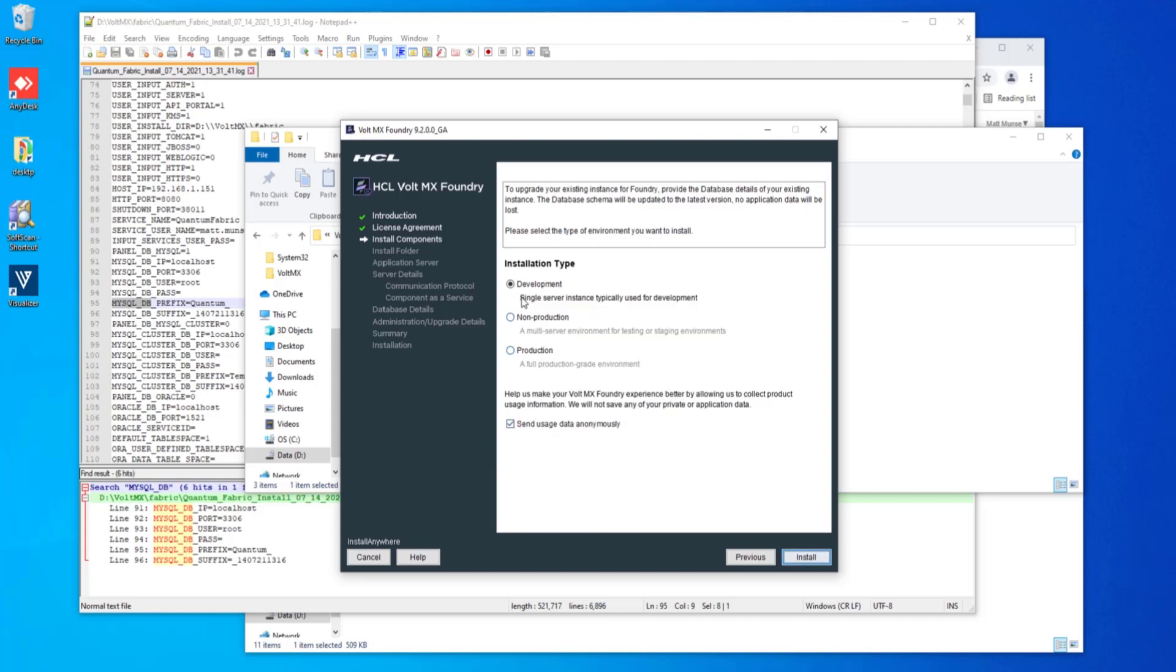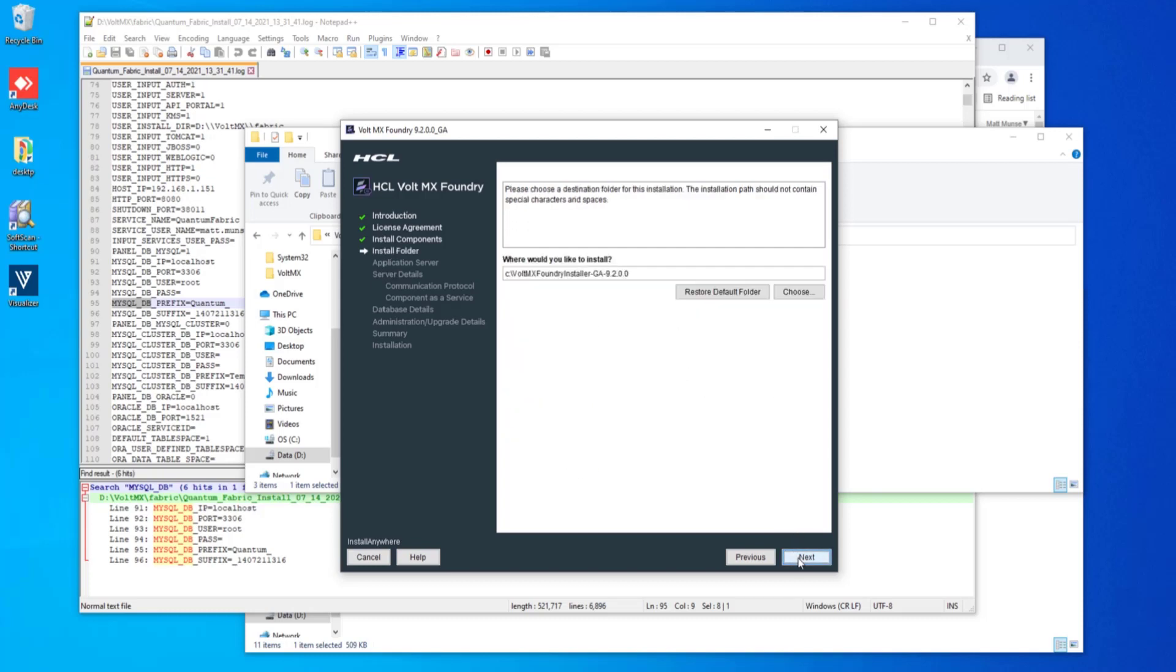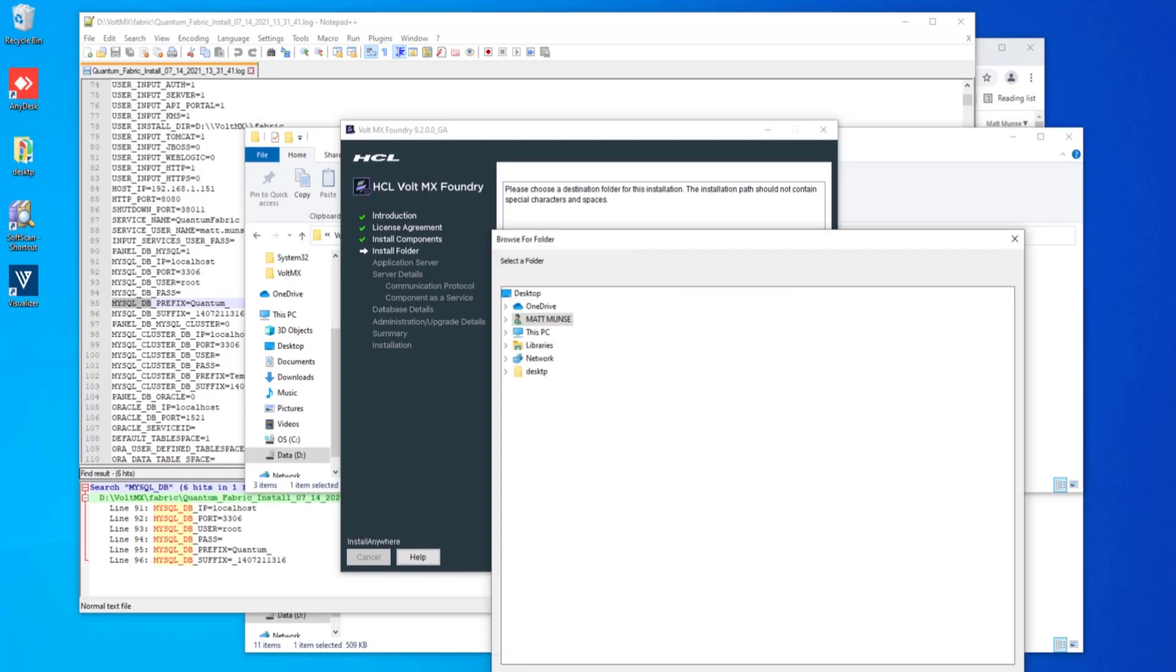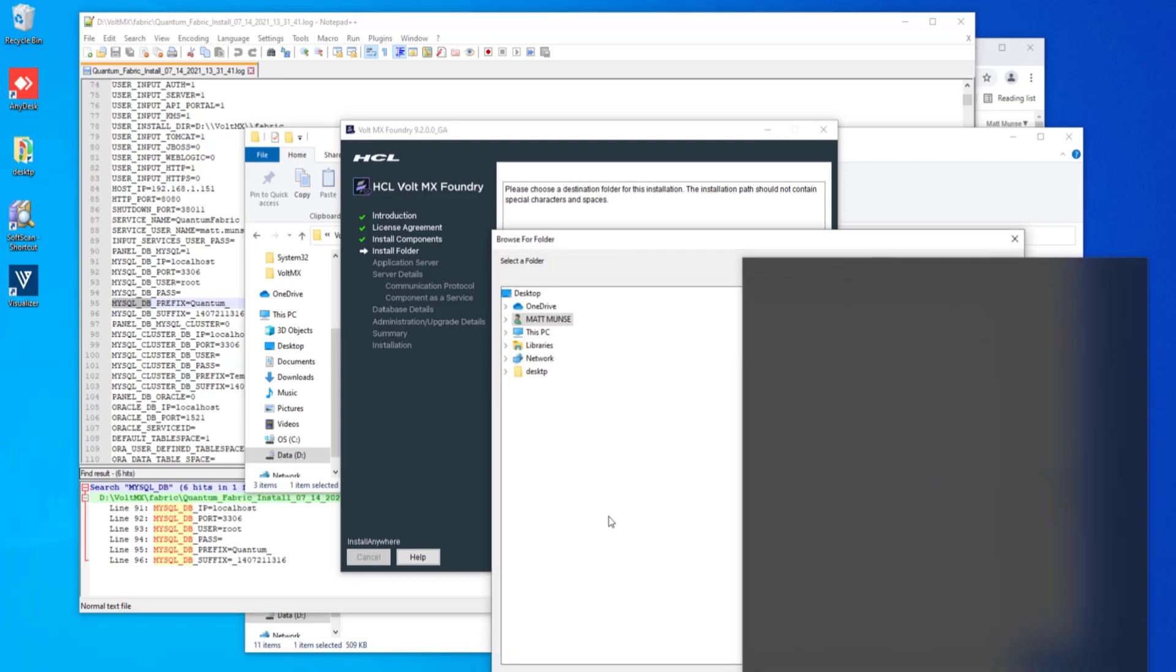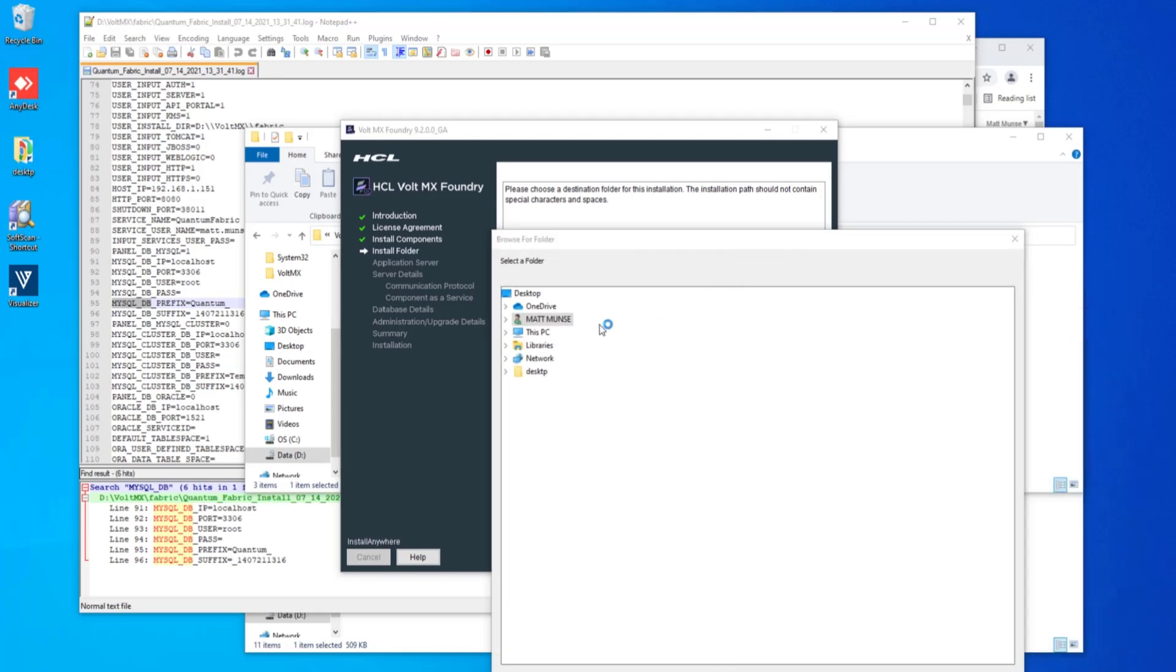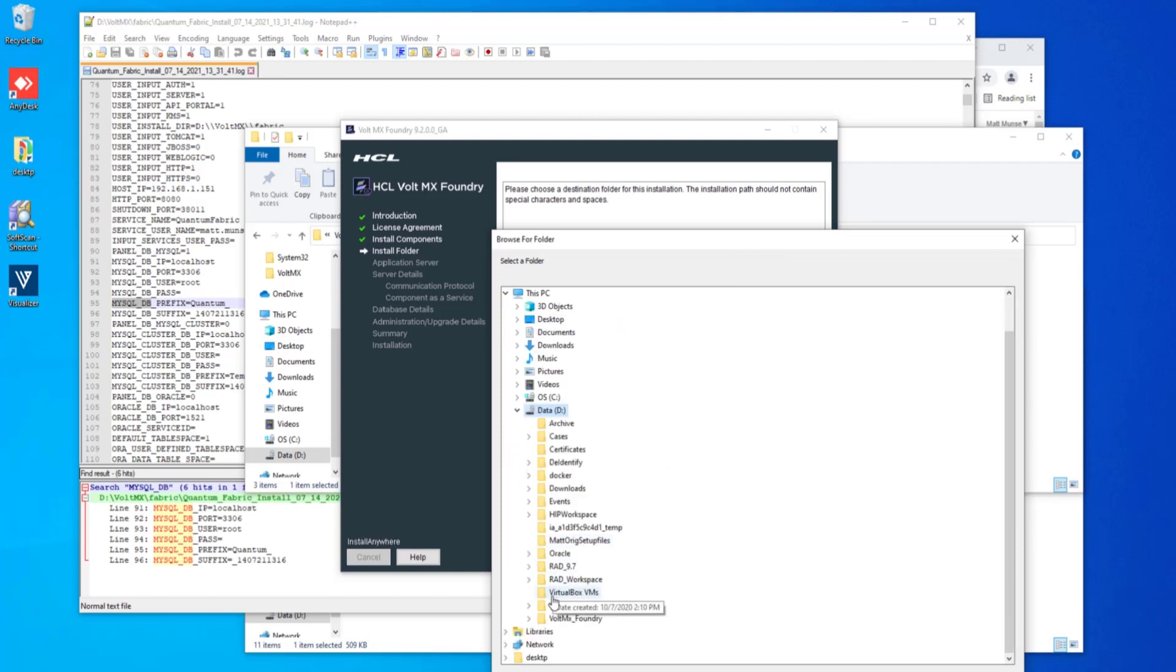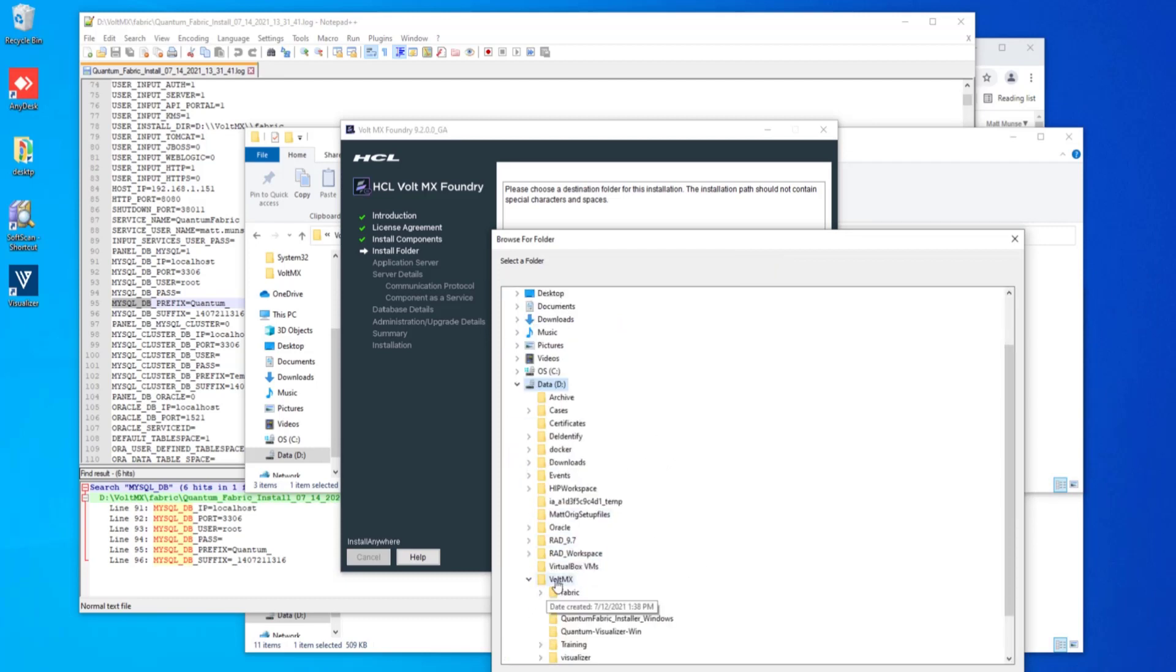I'm going to be installing a type of development server. So that's what I've selected there. That's my current installation. I'm going to select and use all of the components from Volt MX. This is where I'm going to install to my empty directory that I created in the beginning and that we denoted earlier on in this tutorial. So here in the D directory for Volt MX Foundry.